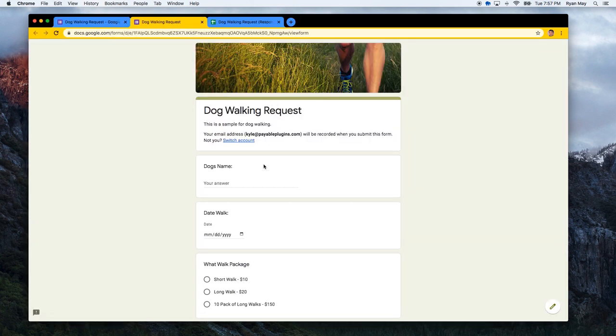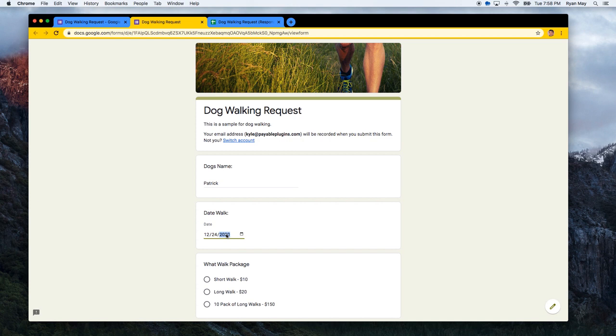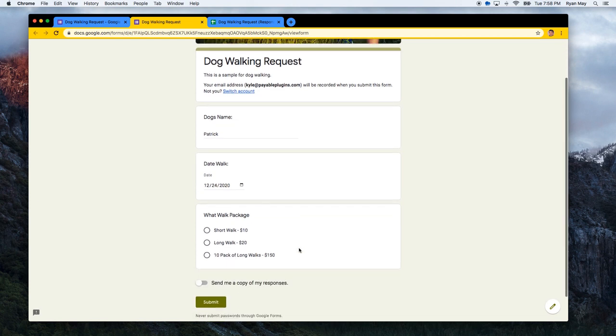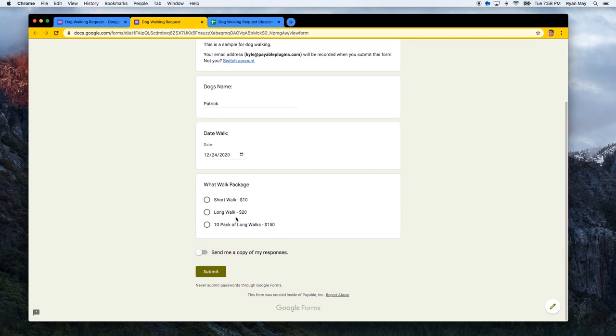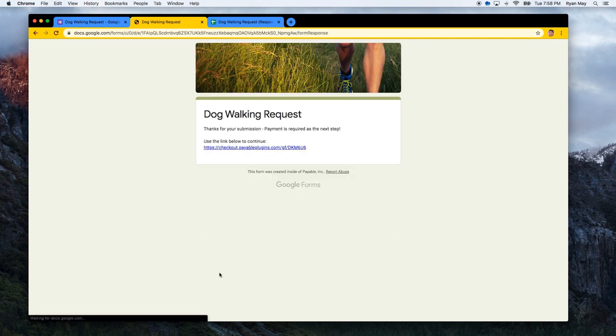So now we're really just viewing the form as a normal viewer as if somebody was submitting it. And I'm going to put in my dog's name and the date he needs a walk. And he's going to get a short walk and I am going to hit submit.